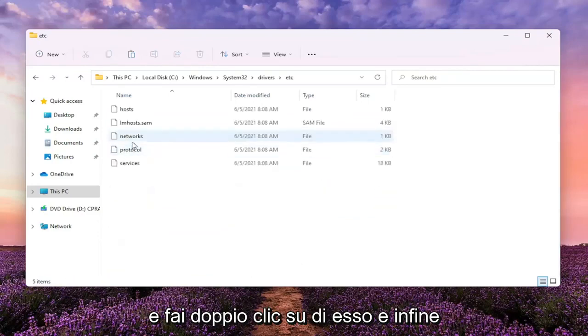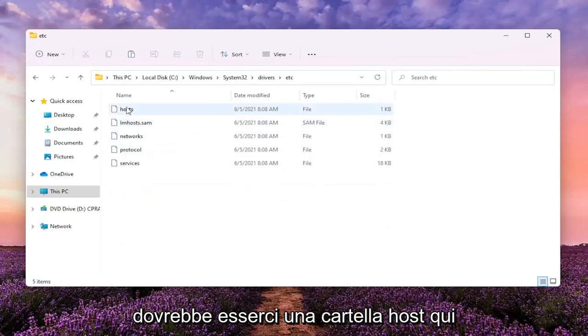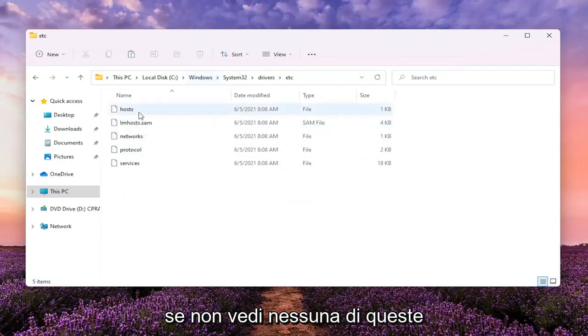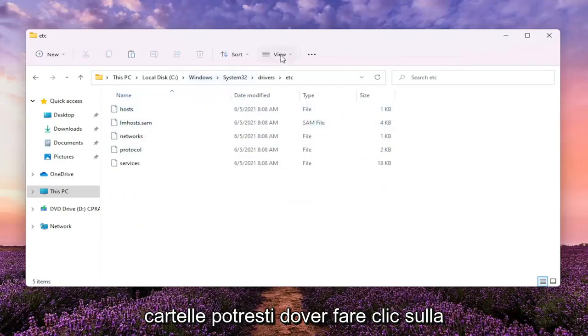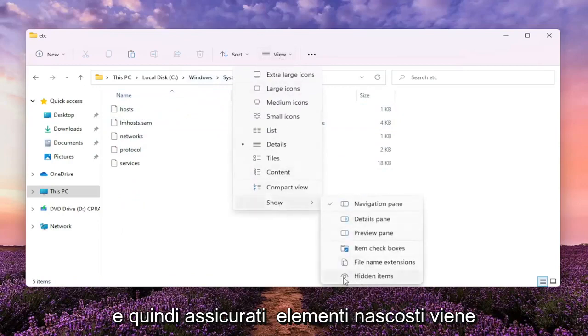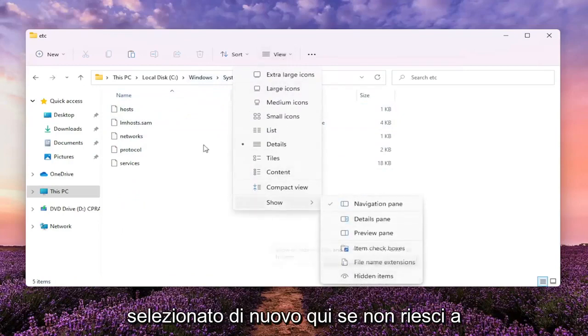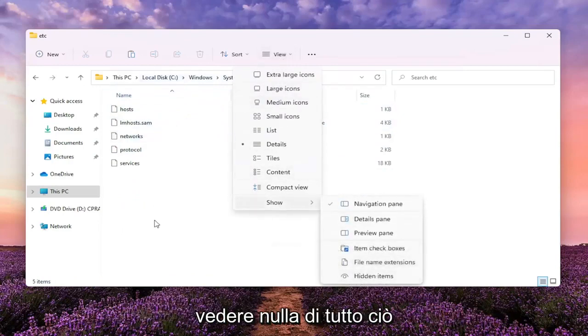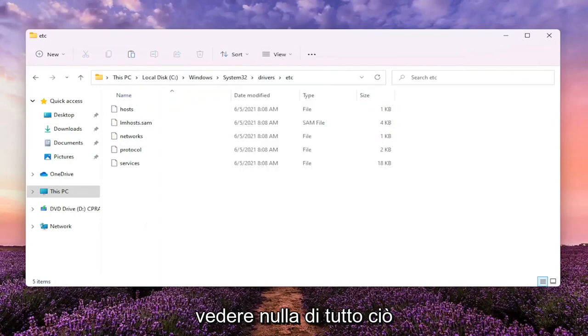And then finally, there should be a host folder in here. If you don't see any of these folders, you might have to click the View tab up at the top and then select Show and then make sure Hidden Items is selected here, if you're unable to see any of this.